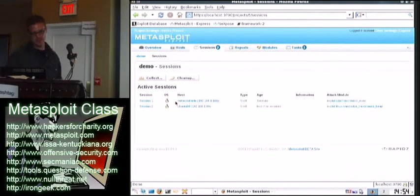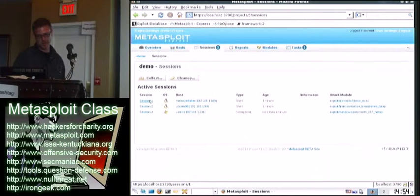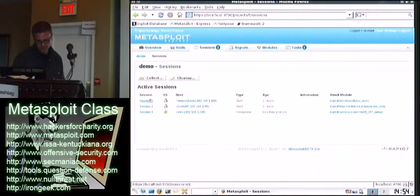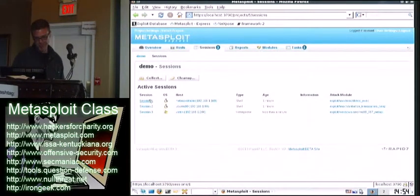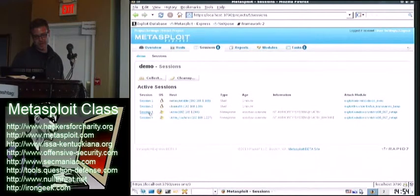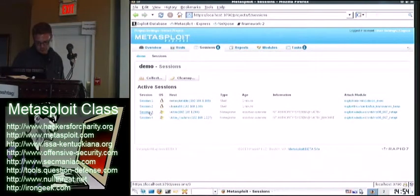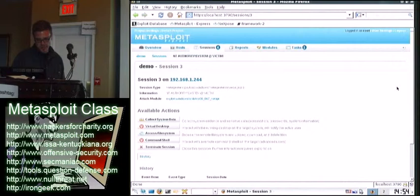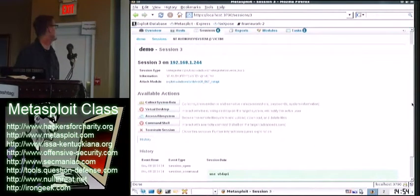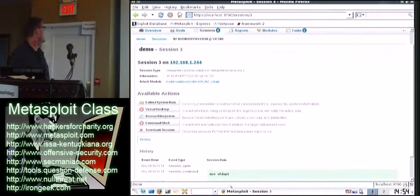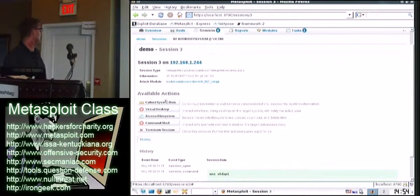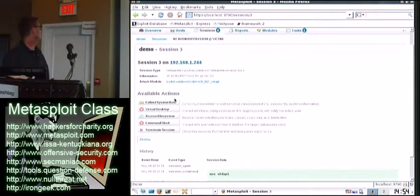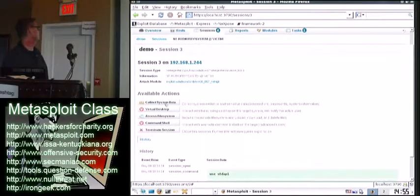Well anyway, since we're running out of time, we'll just go. You can interact with the session. Oh, there's another. Uh-oh. Oh, that might be mine. Anyway, so for example, you can interact with the session. Uh-oh. So you can hit session three, and then you can see there's a variety of options. Like, I may just want to collect the system data, which is similar to that Win Enum script. This would be a good thing to not touch the data.